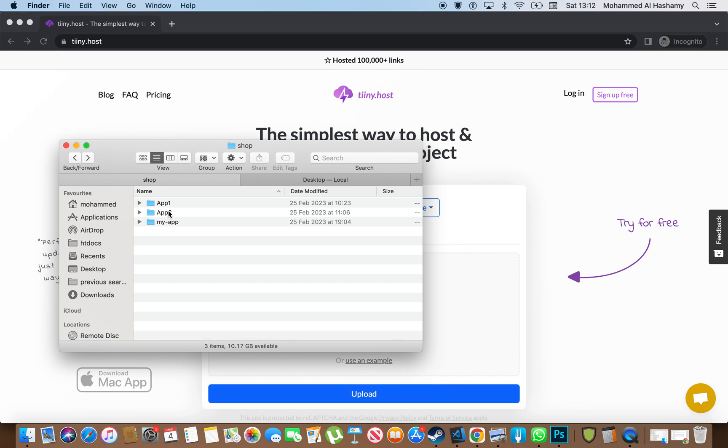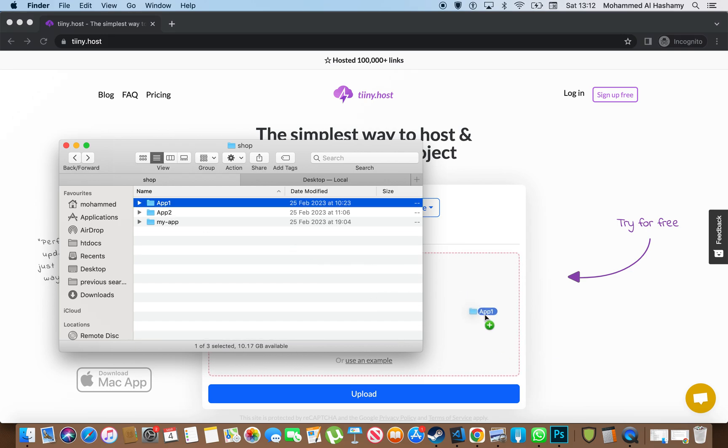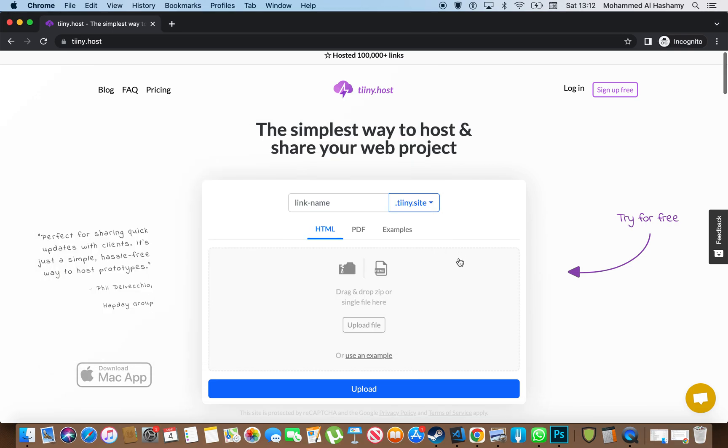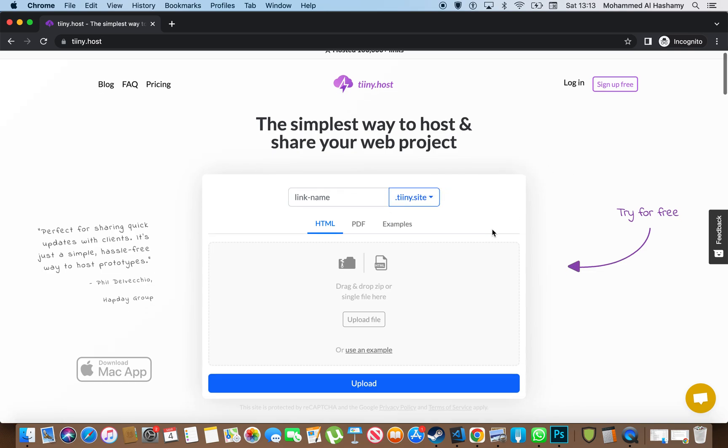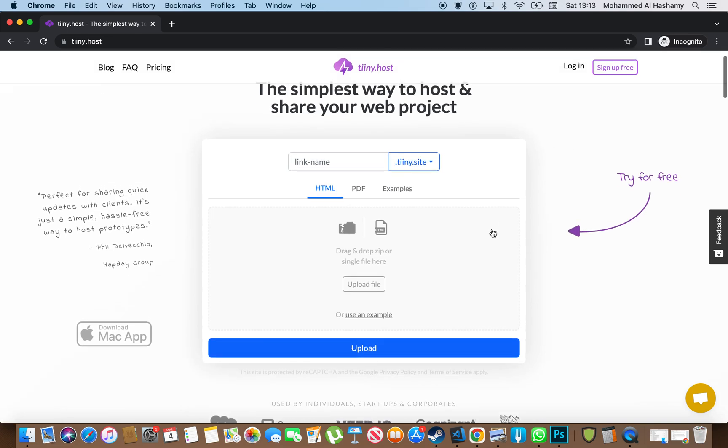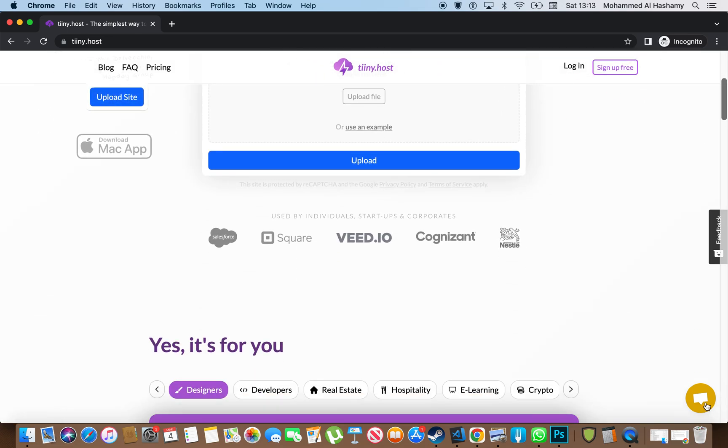You upload that and then it gives you a link for it. You can also choose your own domain, but that's probably extra. Anyway, so the way it works is really simple.